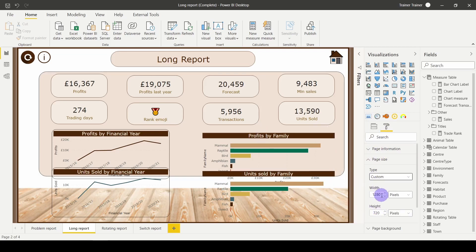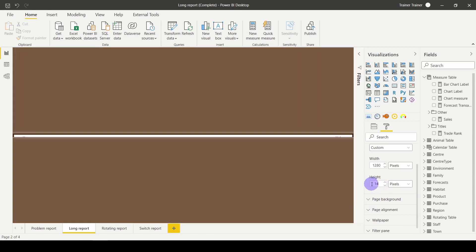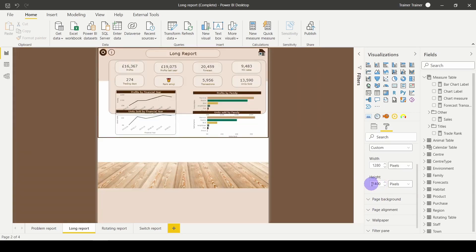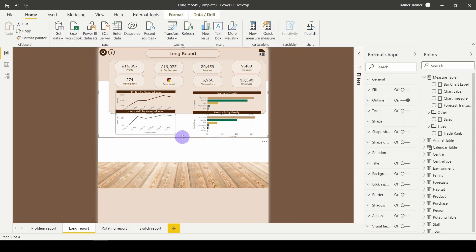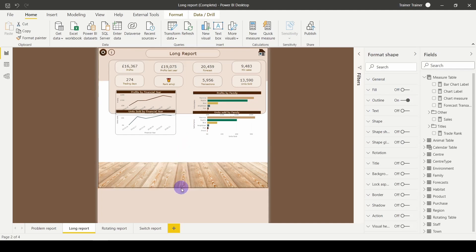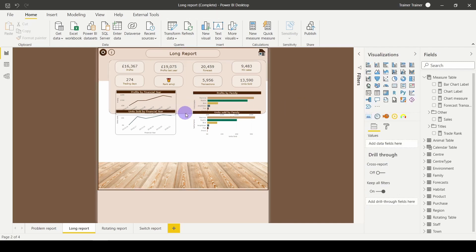I would like roughly twice the size, so I'm going to increase my height to 1,400. Obviously how this will appear to your front end user may be different depending on the screen size they have. They may need to scroll up and down, but all I would need to do at this point is just resize each of my visuals until they fit.